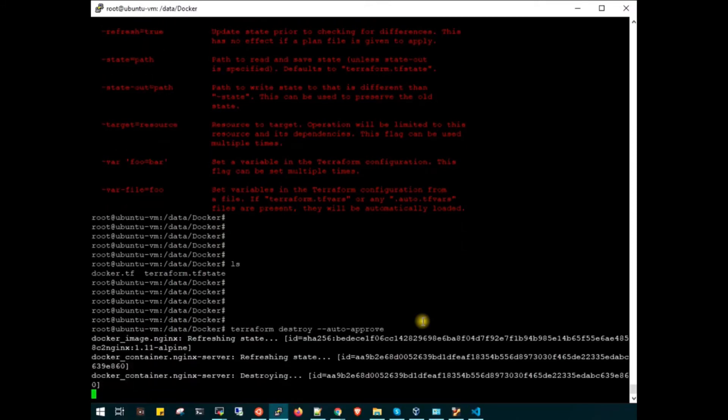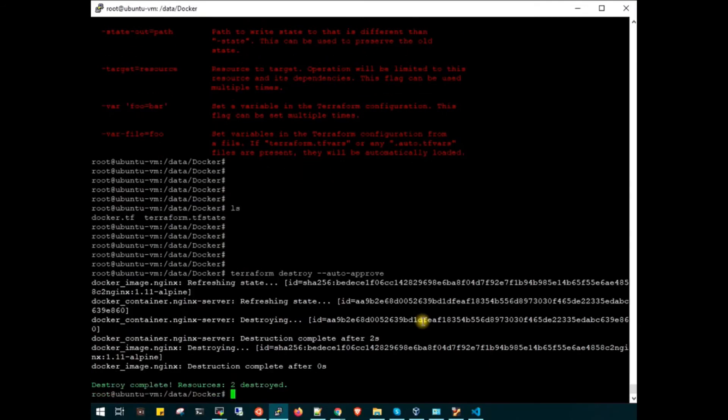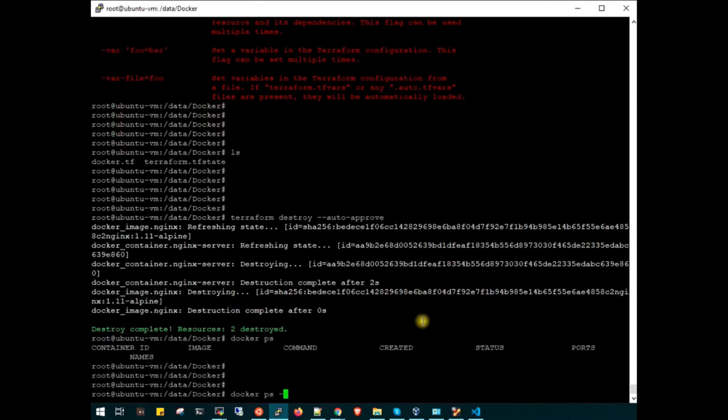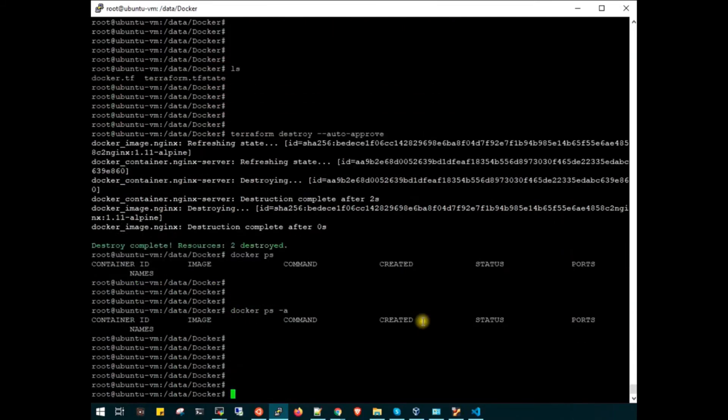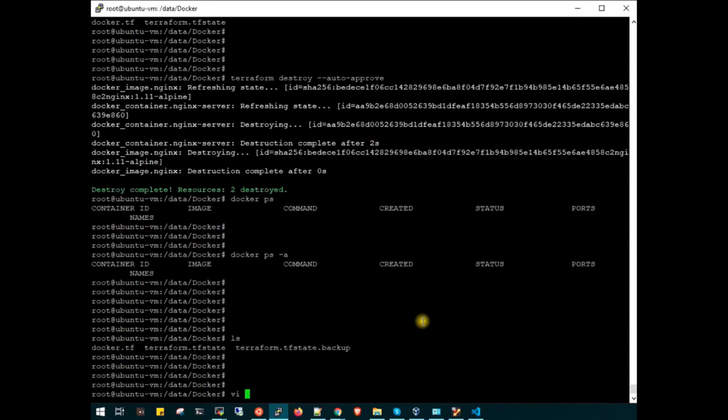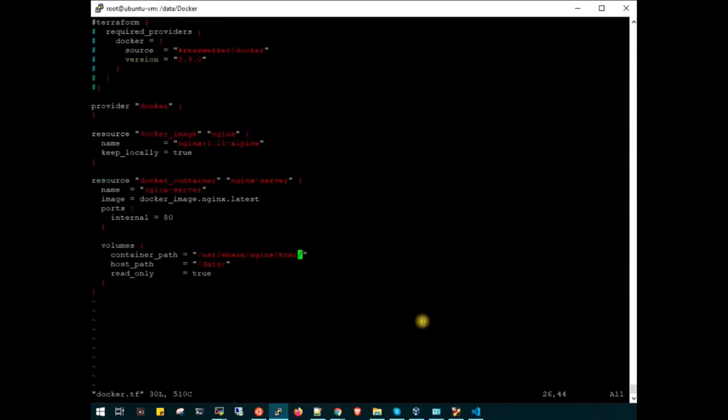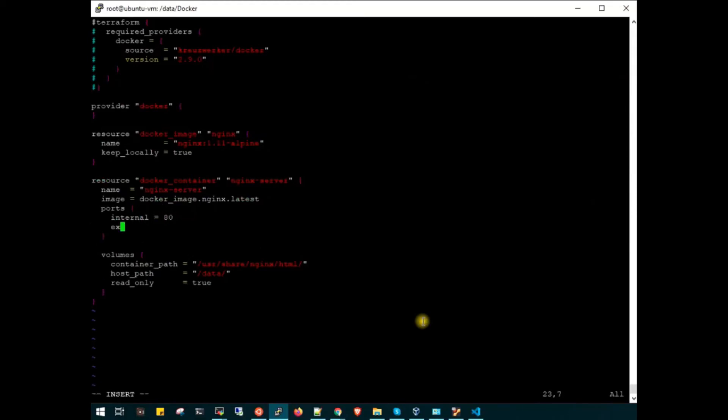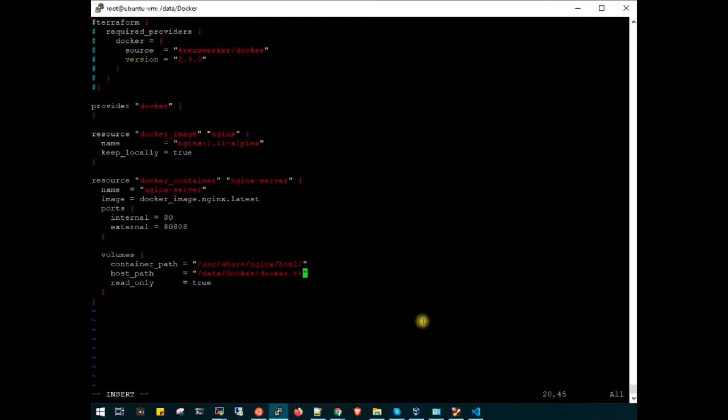Terraform destroy is completed. Let's check docker ps. We don't have any container, nothing is there. Now let's open our docker.tf file. Last run we had exported port 80, so now we will explicitly provide the port for external. Let's use 3232. We will change the directory to /data/docker and set read-only to false.